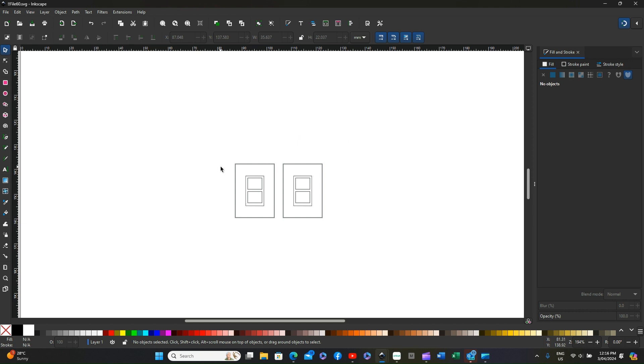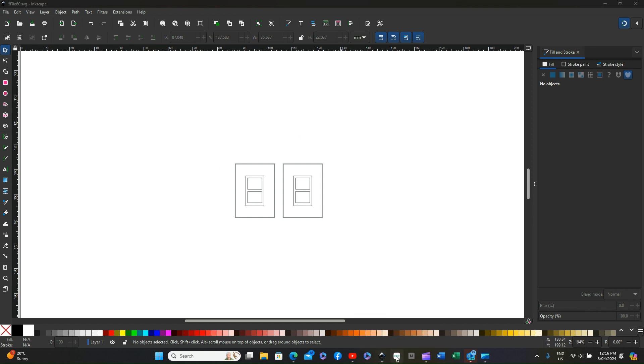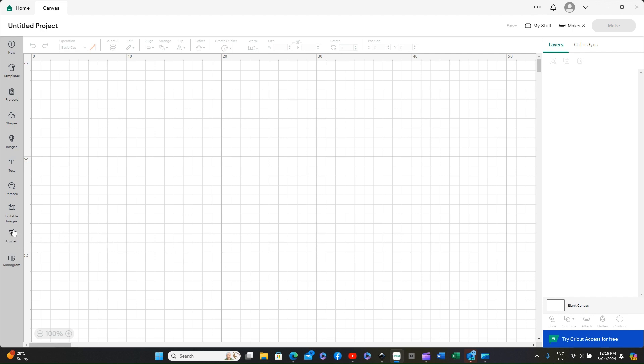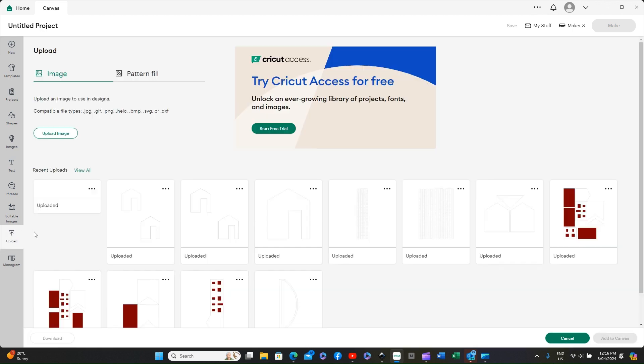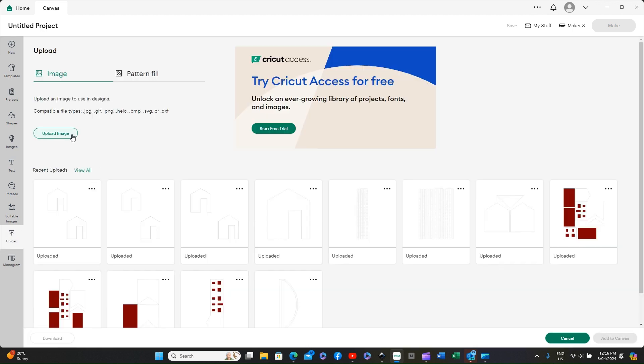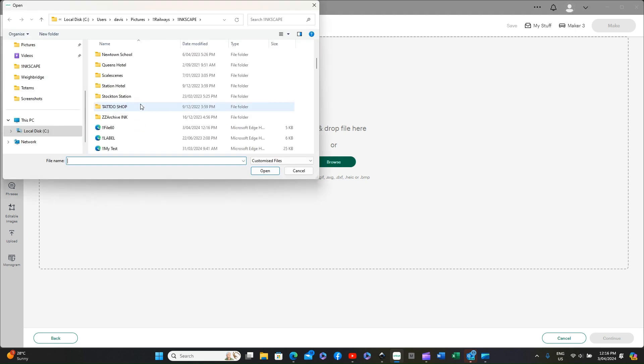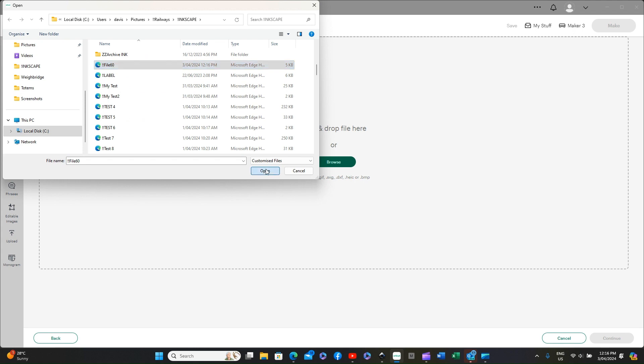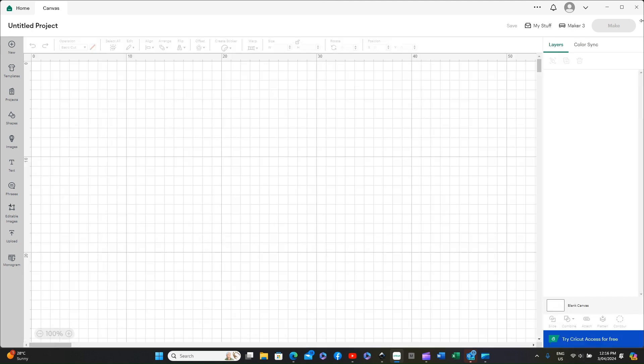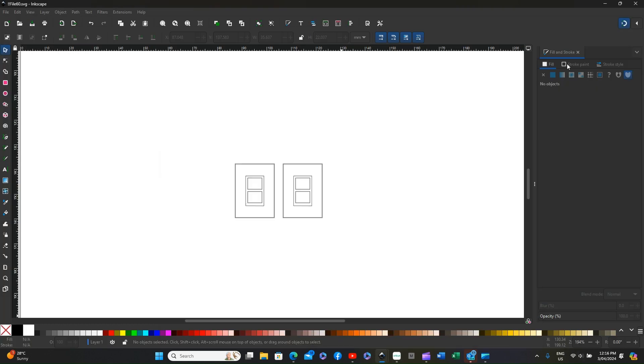Theoretically we should now be able to send that file straight to Design Space so we'll open the Cricut machine, we'll upload file 60, and as you can see nothing loads into Design Space so we'll cancel that and go back to our drawing.